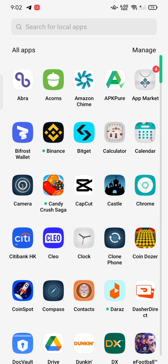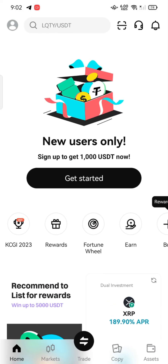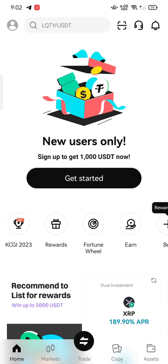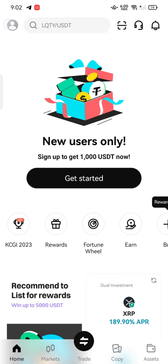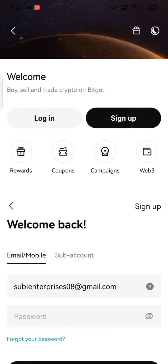Firstly, open your Bitget application. The official page of Bitget wallet will appear on the screen. Tap on the profile icon at the top left corner of the screen and click on the login option to recover your Bitget wallet.